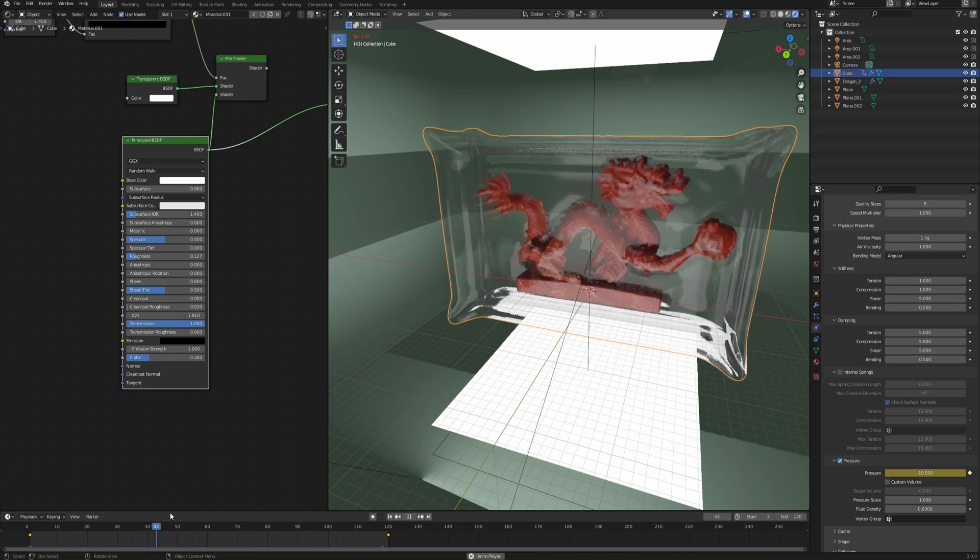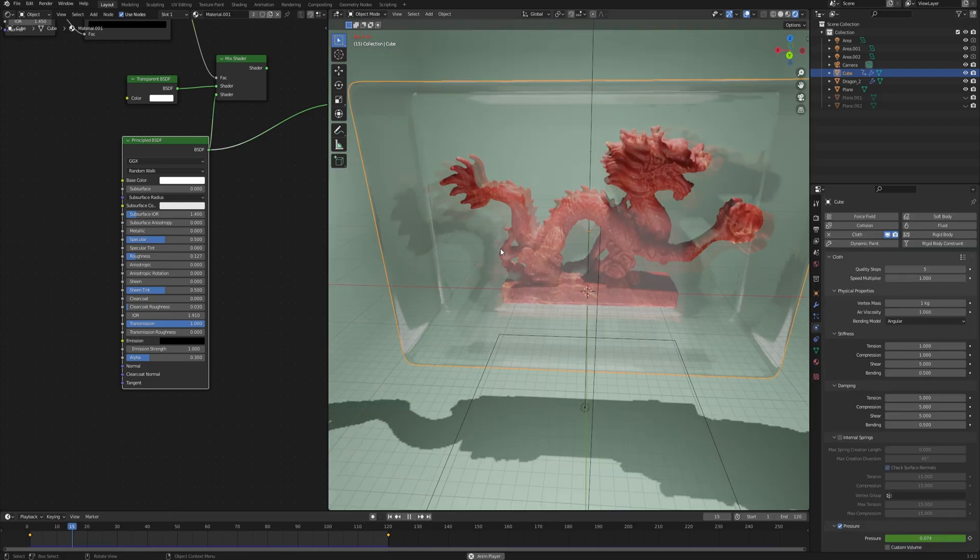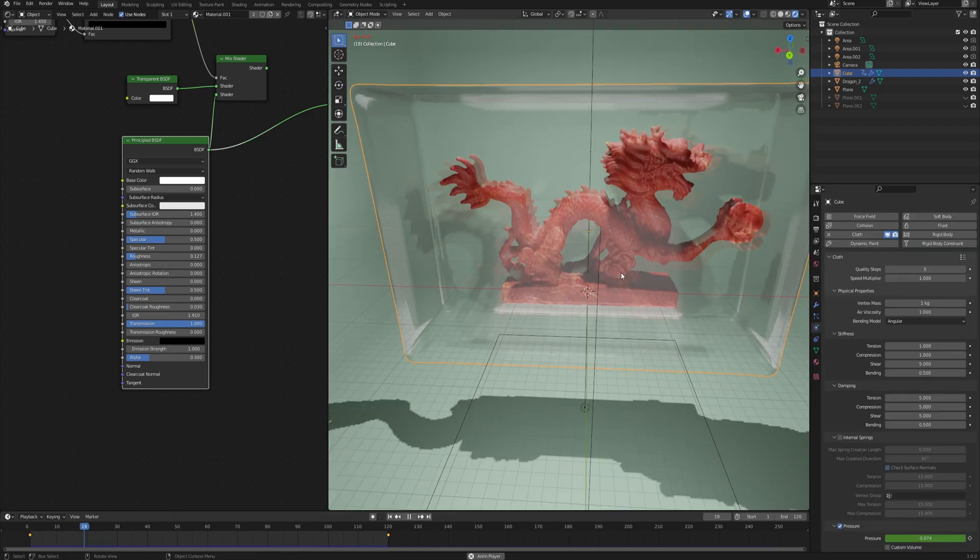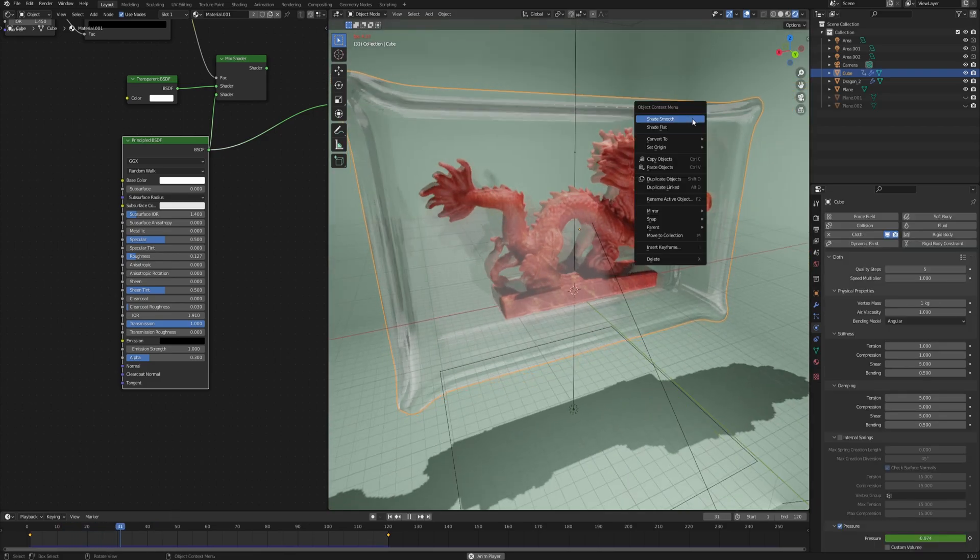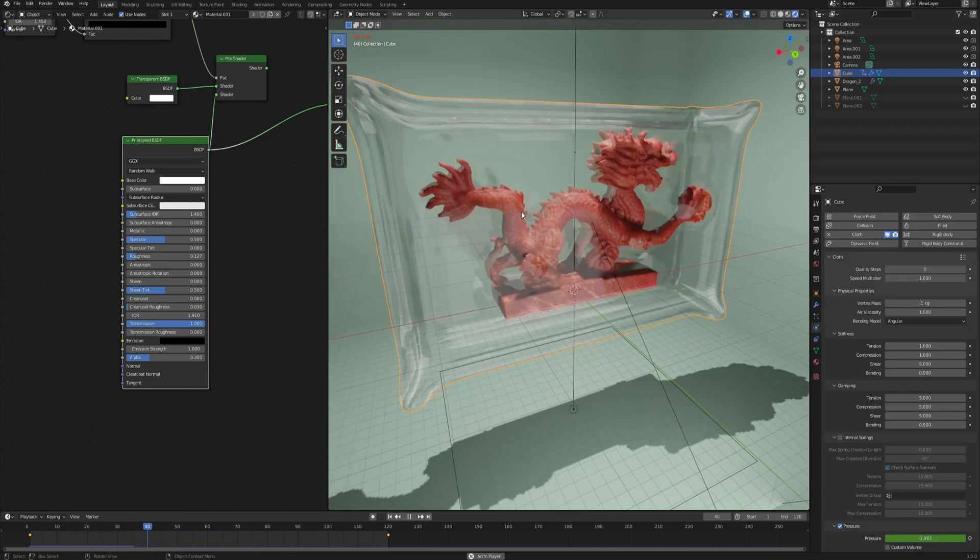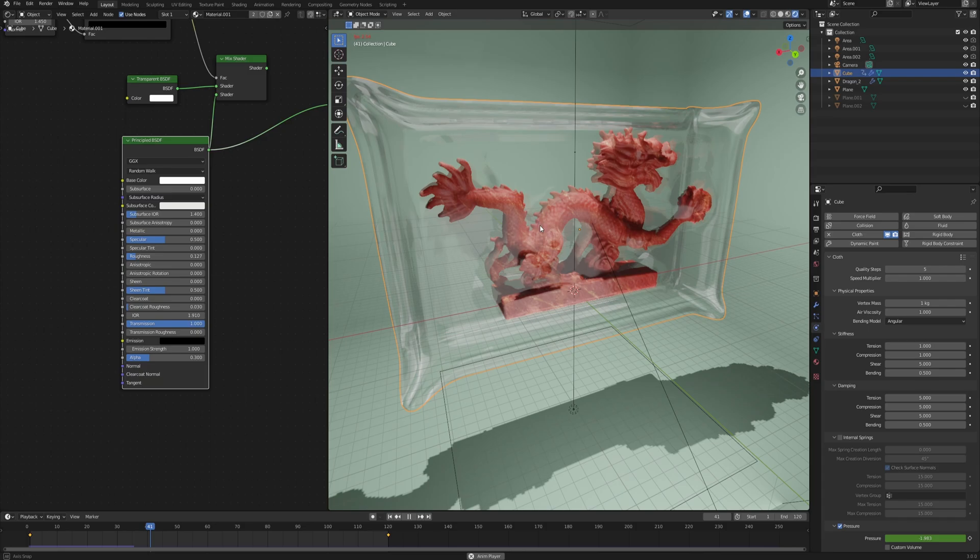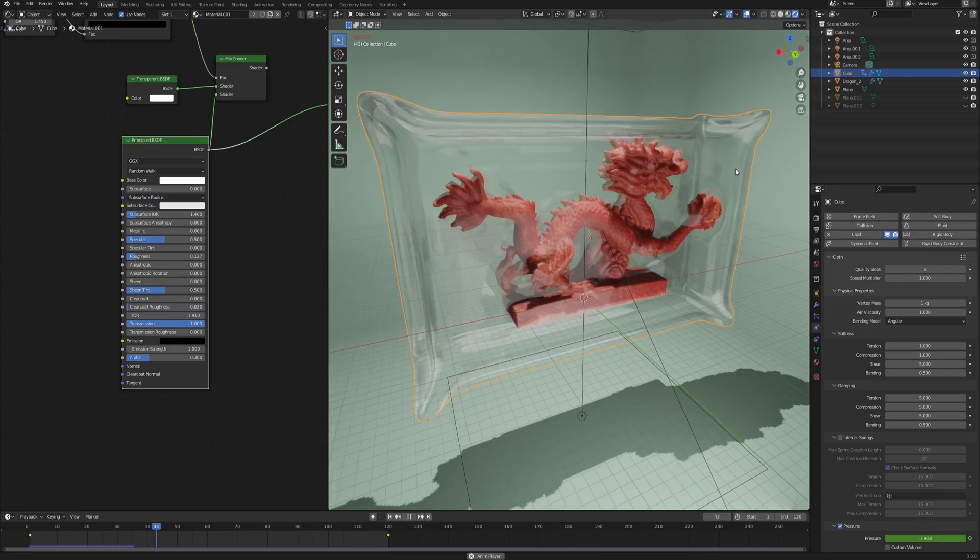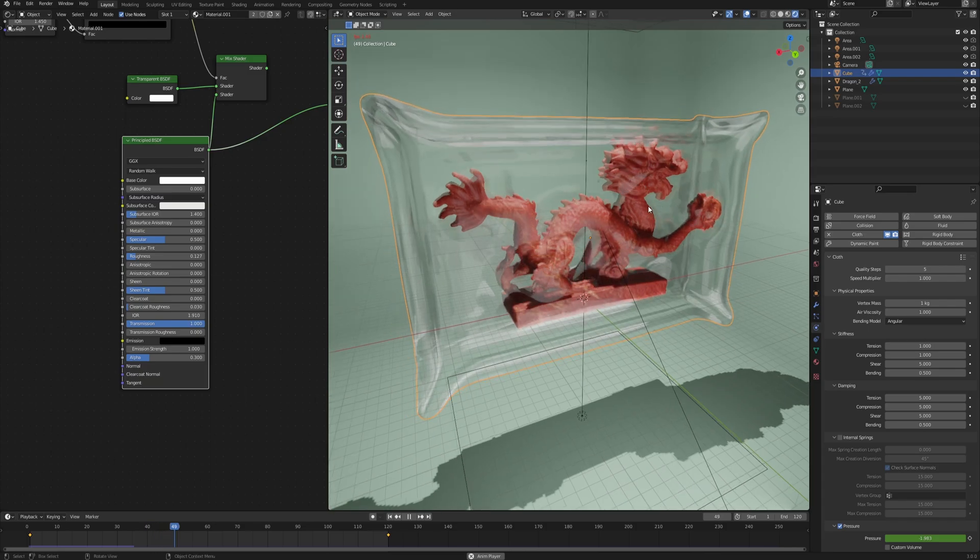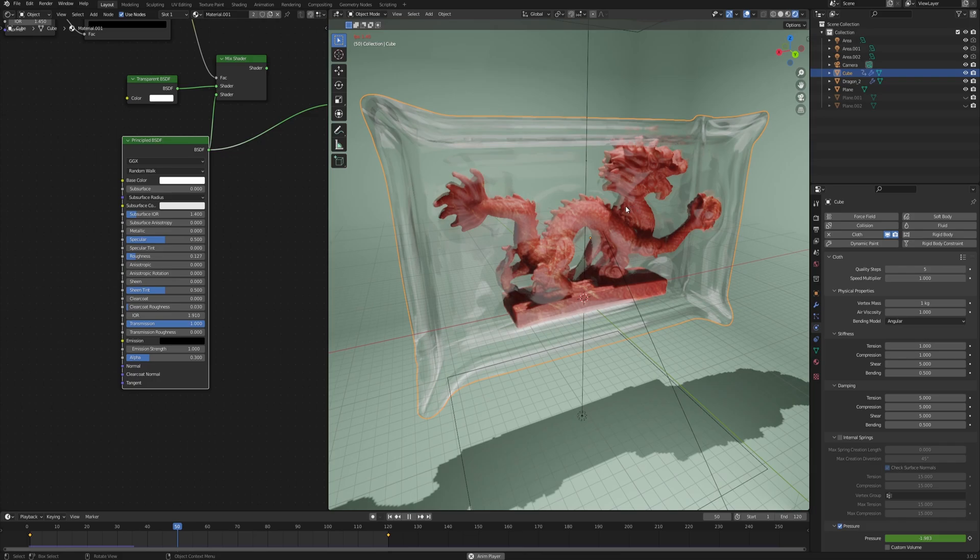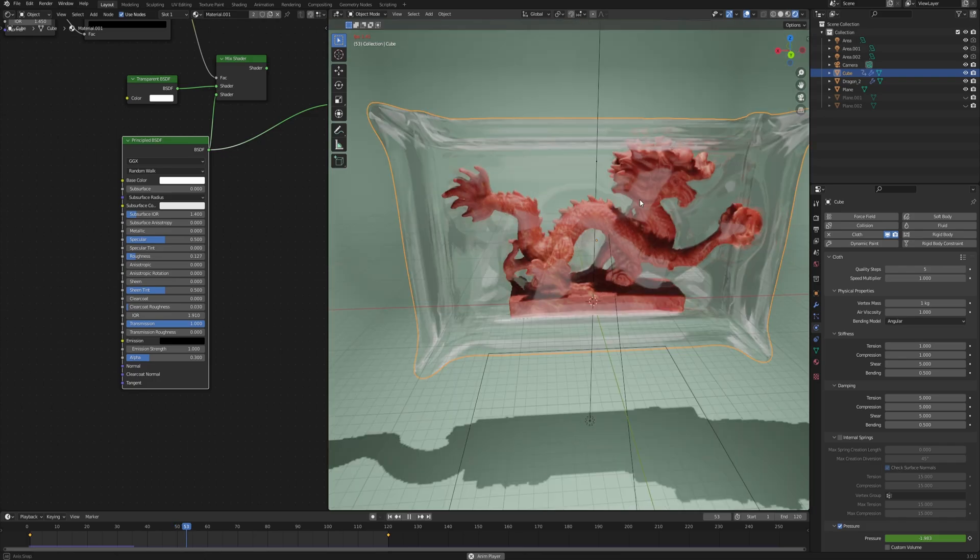As you can see now, because we're using different shape - let's also shade this smooth - and also a different geometry, different distribution of vertices, our simulation gives us much different result than before.